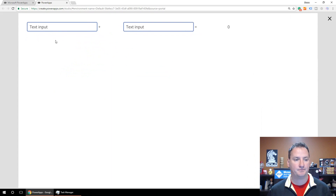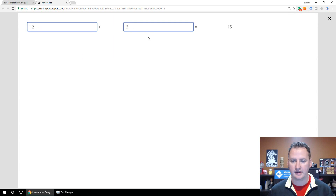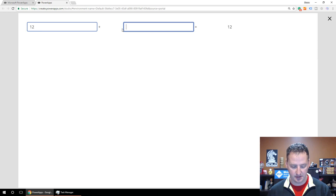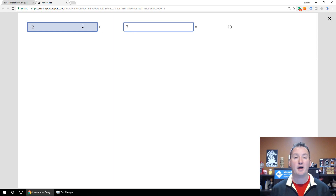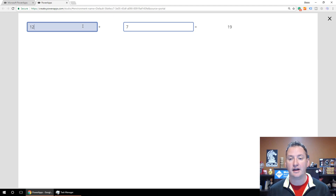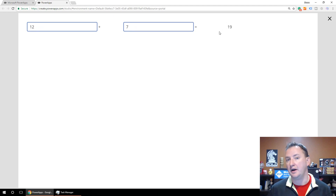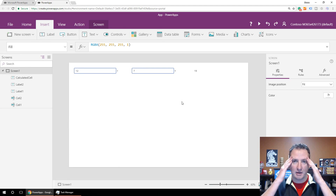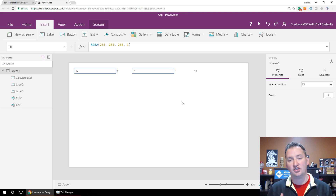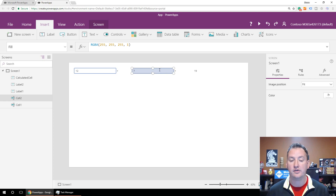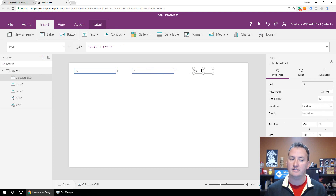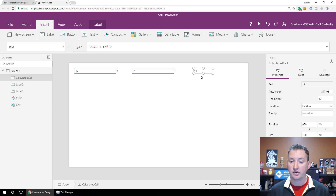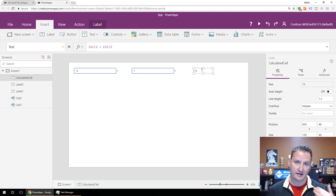In the output label, we're going to get rid of the default text and simply say Cell1 plus Cell2. We'll rename this our calculated cell. Let's hit the preview button. If we type in 12 and 3, we get 15. If I change the 3 to a 7, it becomes 19 — and I'm not hitting Enter. These values are being updated automatically on the fly, no variables needed.